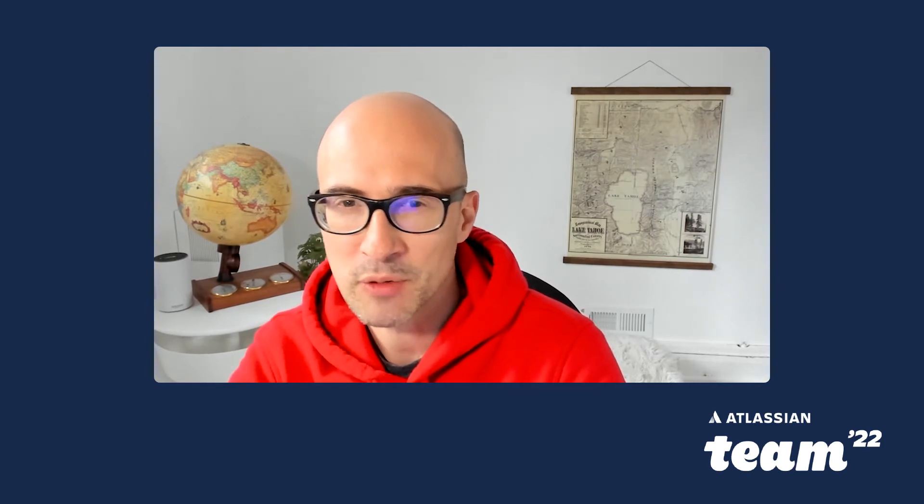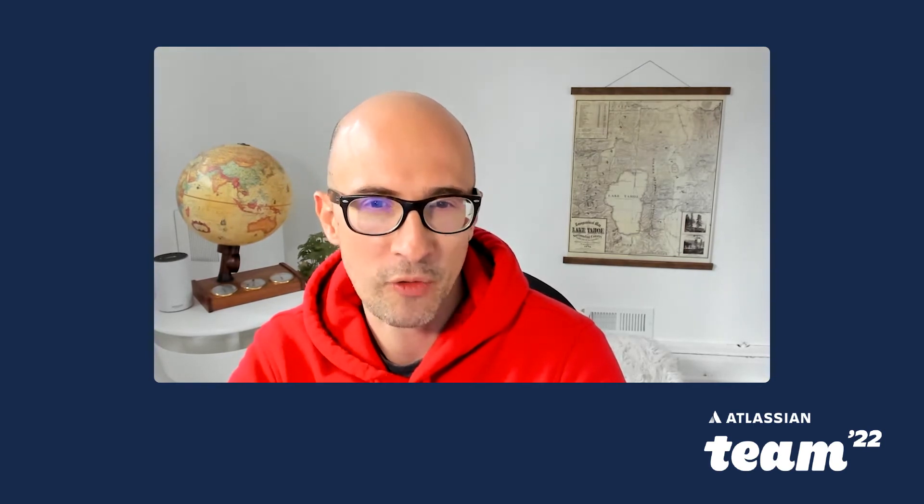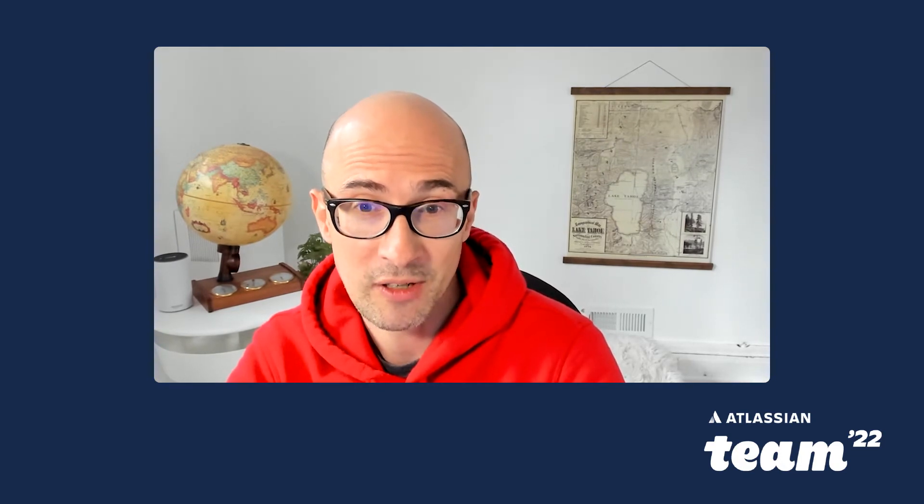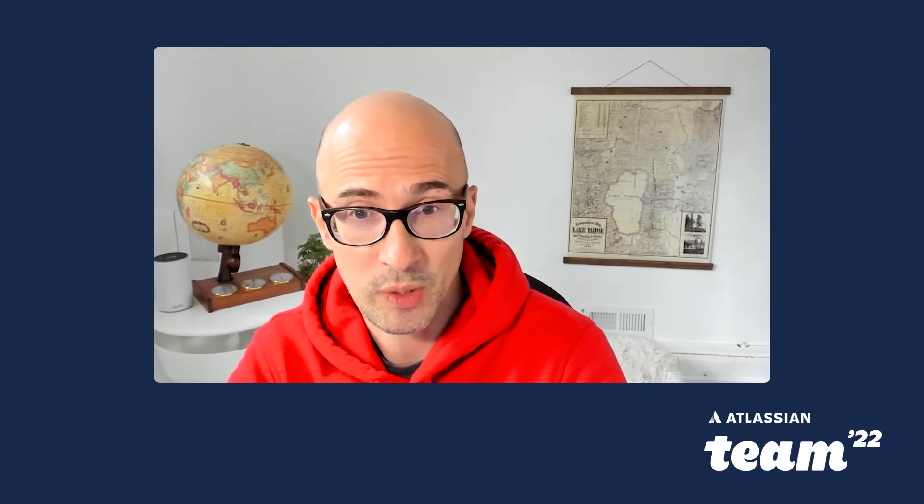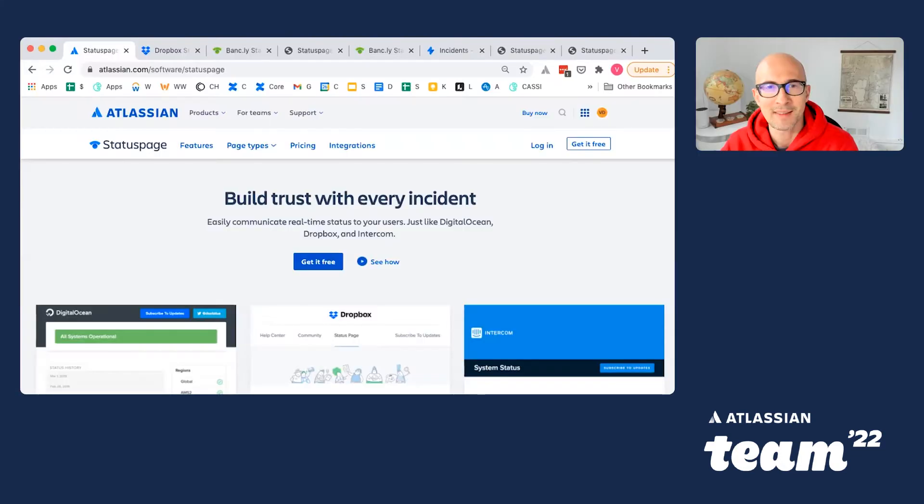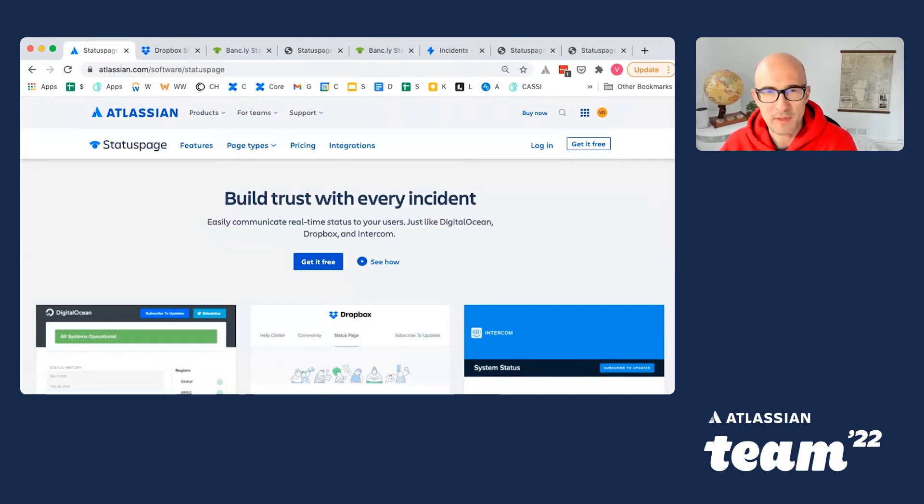I'd like to share with you an overview of StatusPage as a product today and specifically our integration with Jira Software. This is why so many teams today depend on StatusPage.